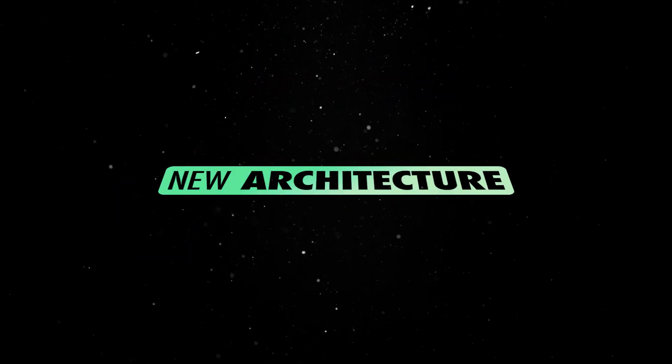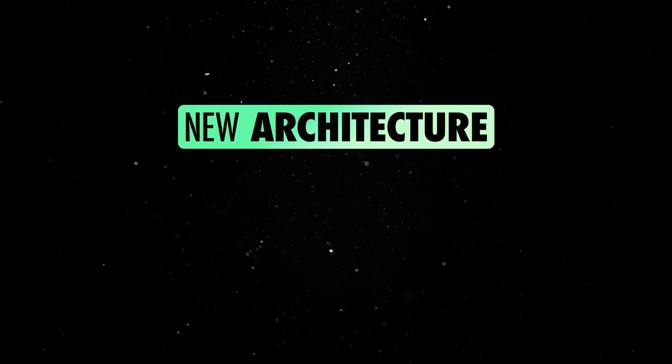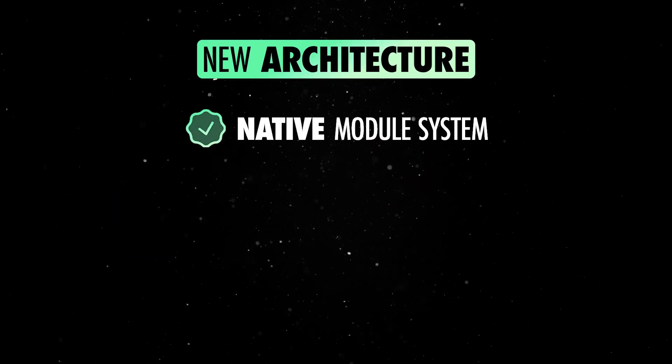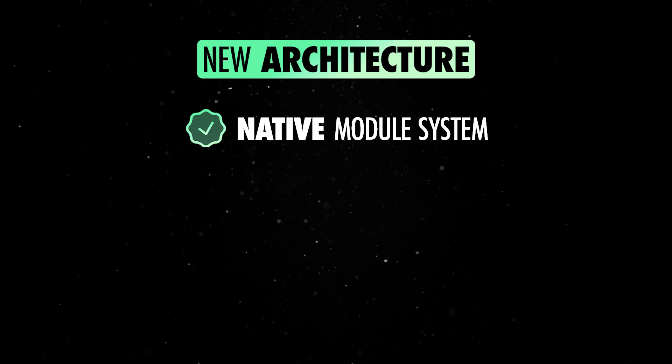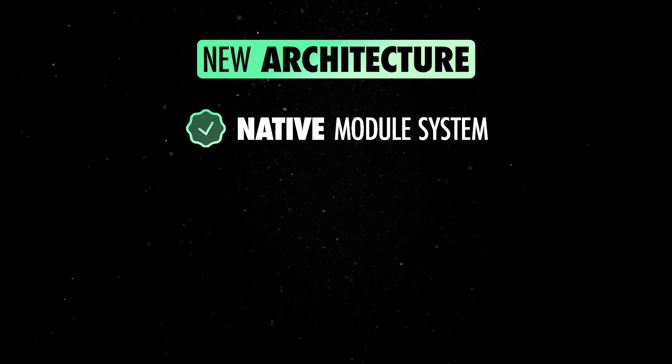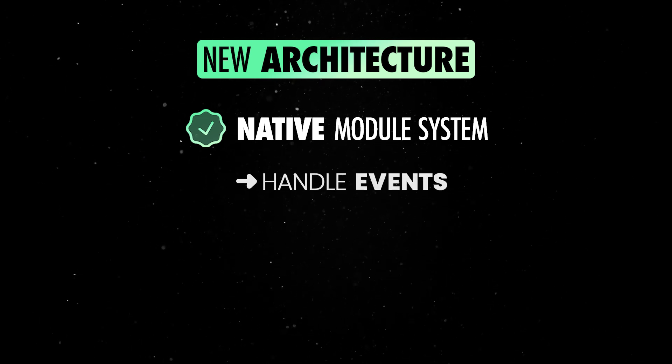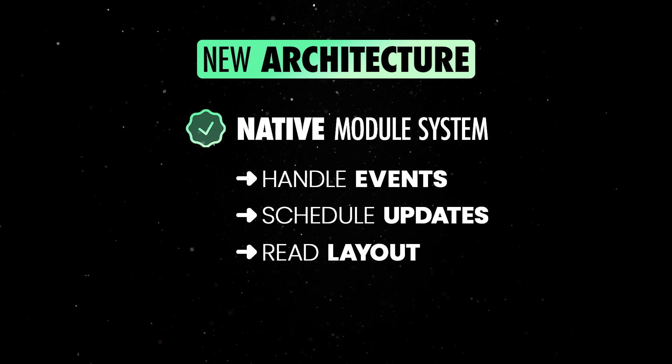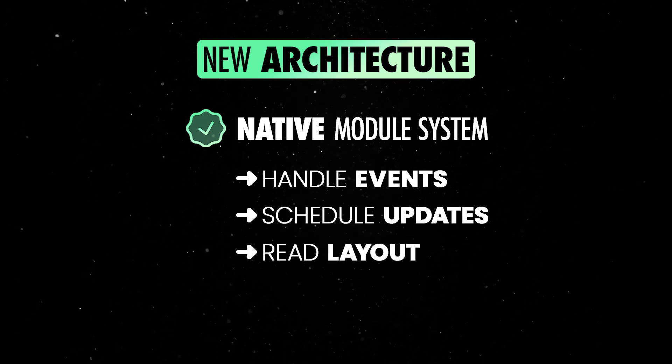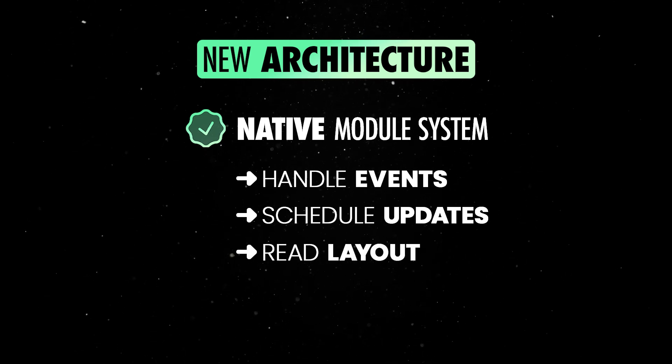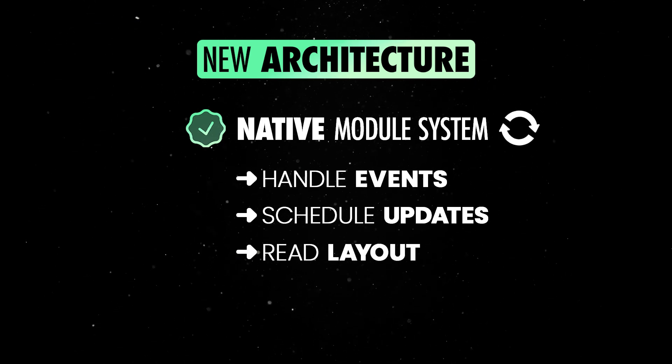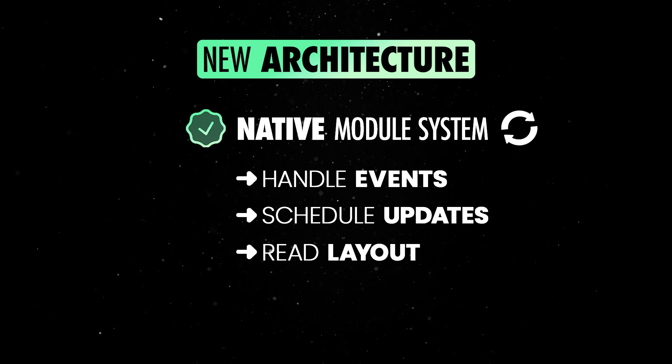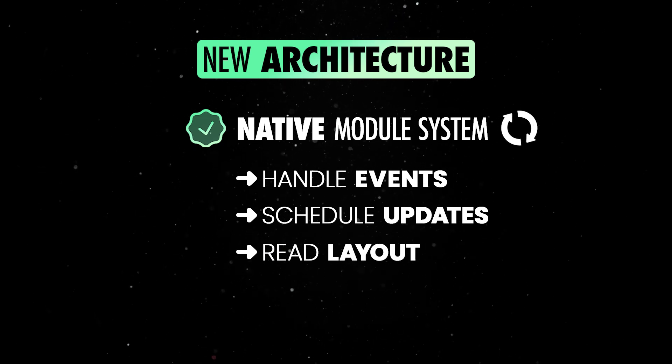The new architecture includes four main parts. First, the new module system gives the React Native renderer direct, synchronous access to the native layer, enabling it to handle events, schedule updates and read layout both synchronously and asynchronously. Additionally, native modules now load lazily by default, boosting app performance by only loading modules when needed.